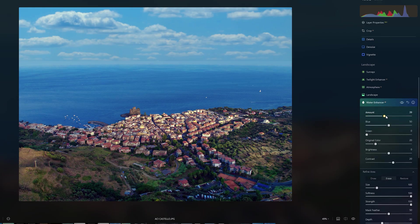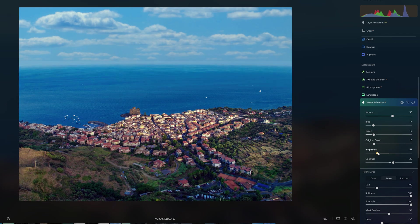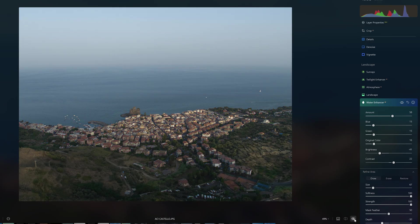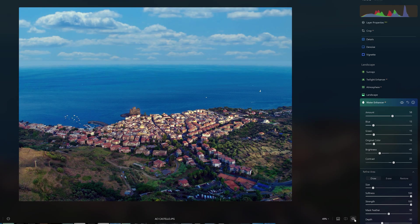Water Enhancer is another AI-based tool. It detects bodies of water and creates a mask around them. We can then play around with different sliders affecting only the water, and it is also possible to refine the mask. As you can see, the sea now pops up in the scene.